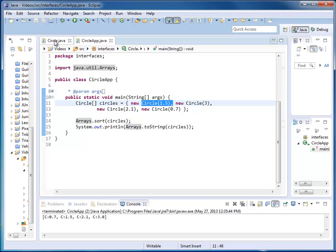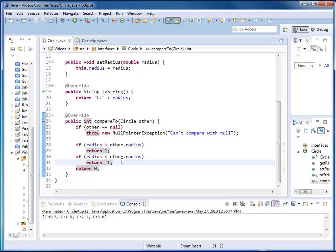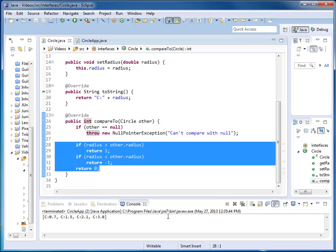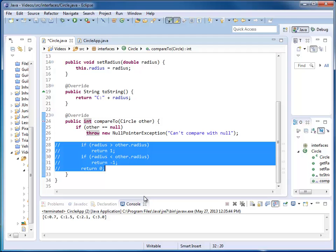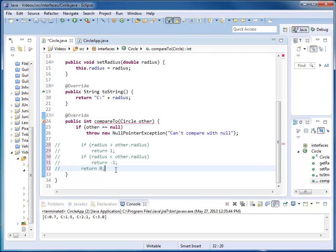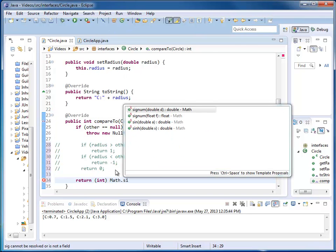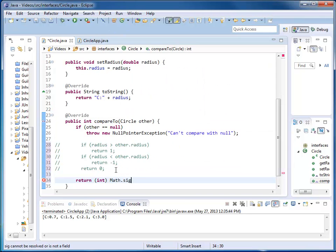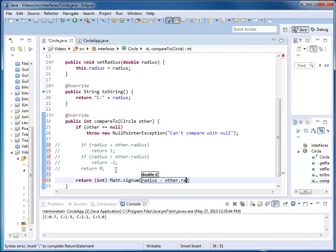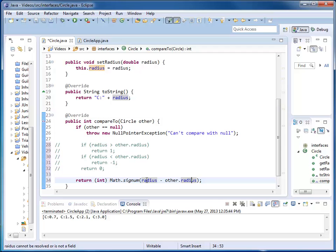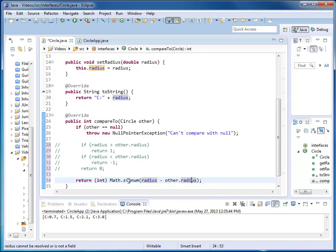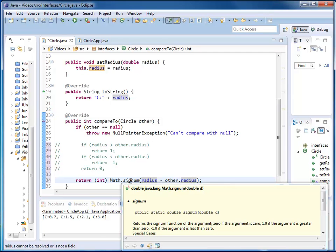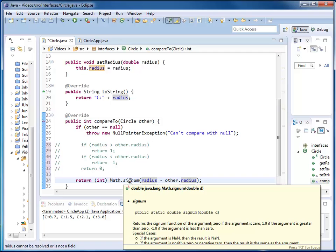One comment for those of you who like math. I could exchange this whole code segment here with a single line. I could also say return int math signum, and my signum from radius minus other radius. I'm subtracting the other radius from my radius. If it is smaller, signum gives me minus 1. If it's greater, signum gives me 1. If it's the same, signum gives me 0.